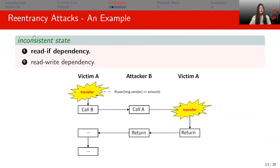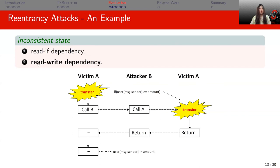To detect reentrancy attacks, we use the concept of an inconsistent state. Having at least one inconsistent state is a necessary condition to detect reentrancy attacks. There are two requirements. The first is a read-if dependency: there must be a variable like 'userBalance[msg.sender]' that is used in an if-else branch and decides the control flow. The second is a read-write dependency: the variable 'userBalance[msg.sender]' is used in the second transfer and is changed only after returning from the reentrant transfer.